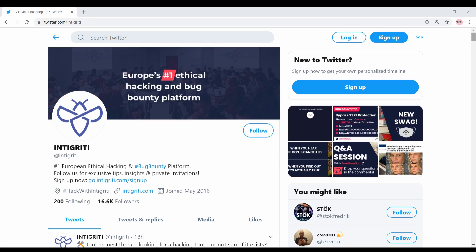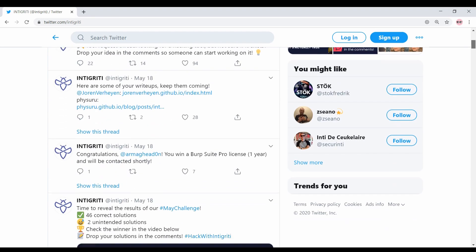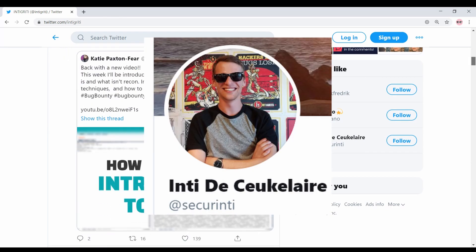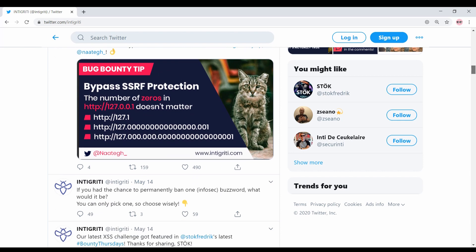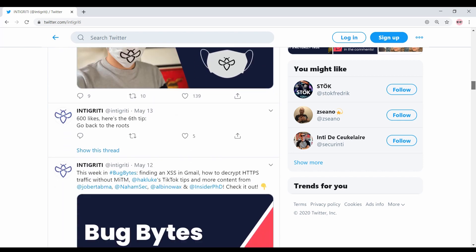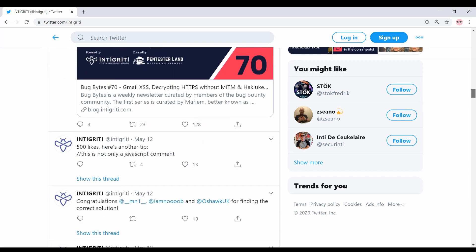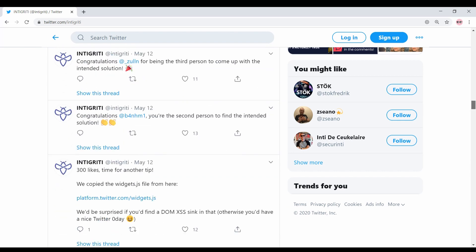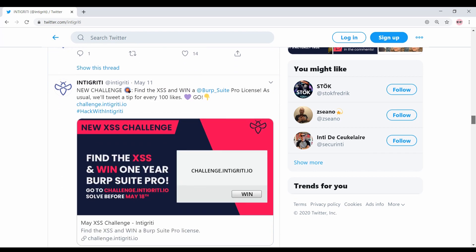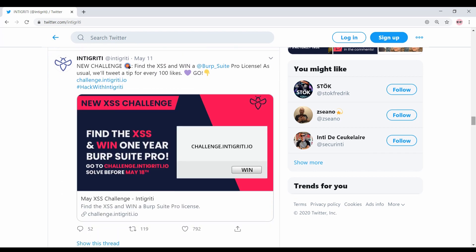Hi, I'm Fatiscriptor. Recently, I helped Inti create an XSS challenge that, when you first look at it, doesn't seem to be solvable. I'm gonna walk you through how I would solve this challenge.